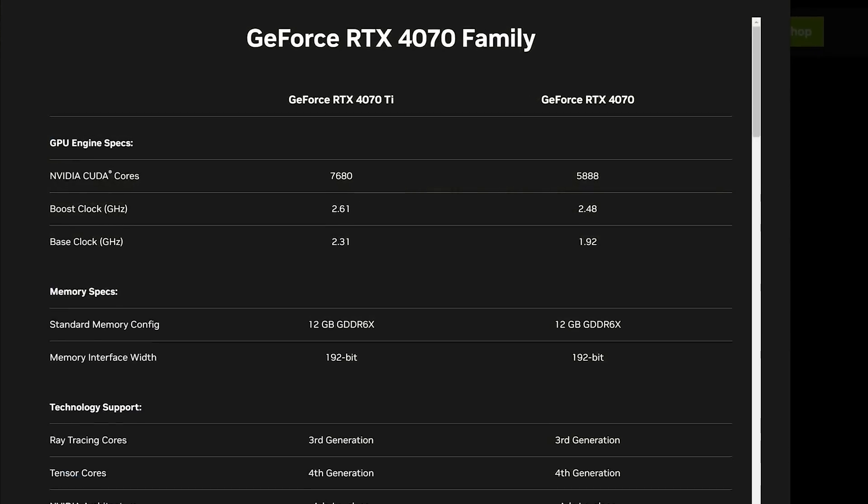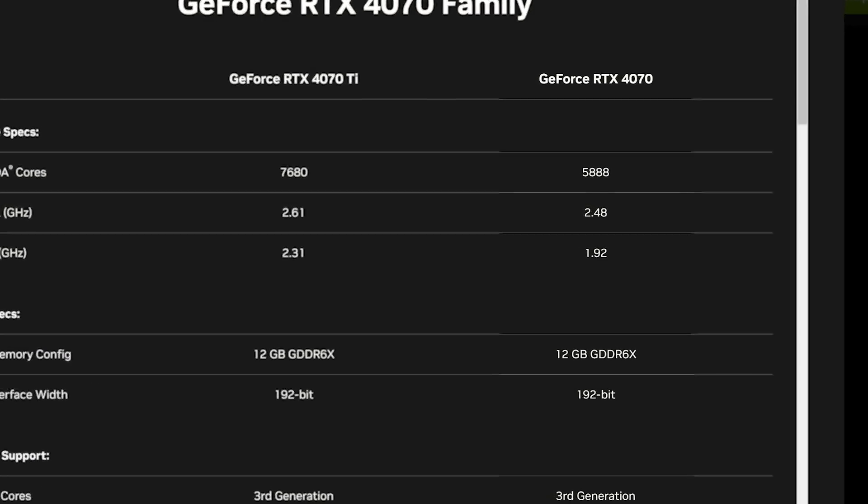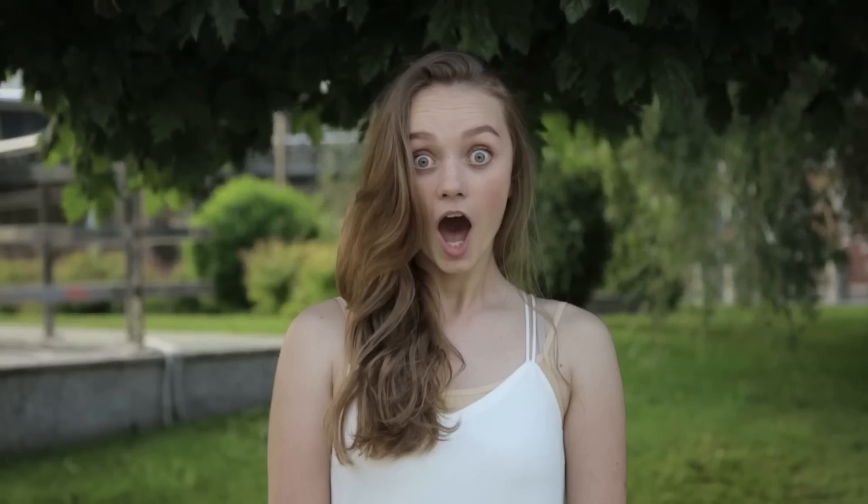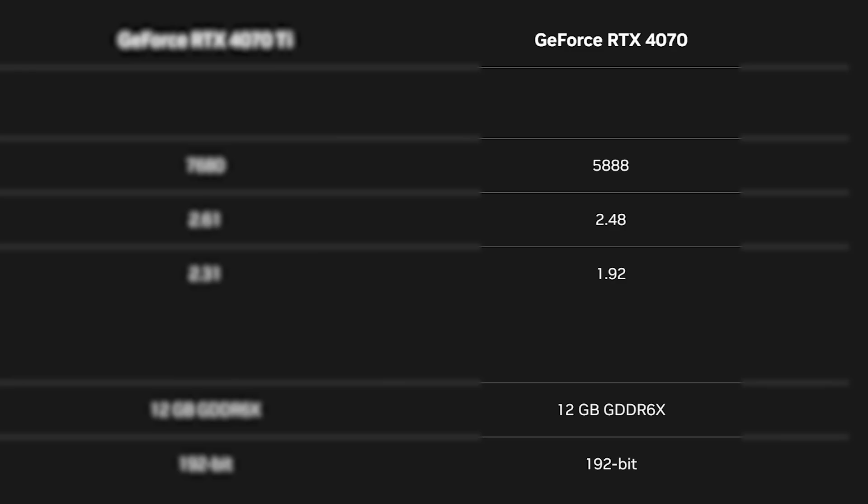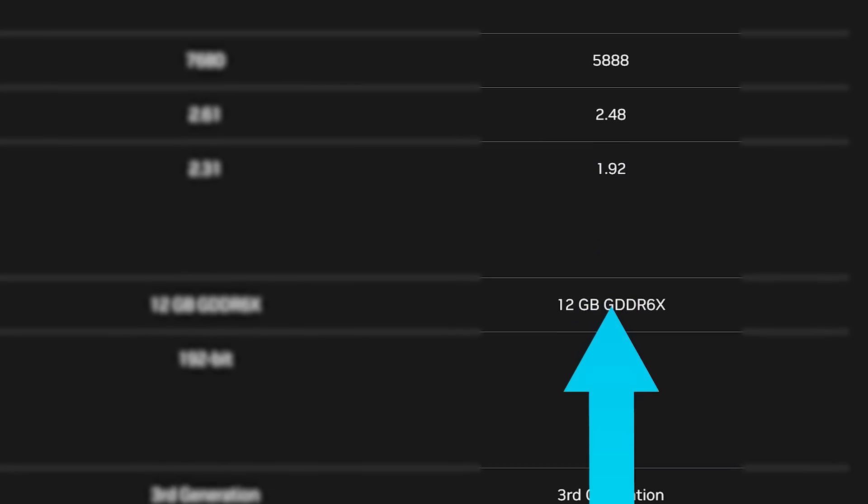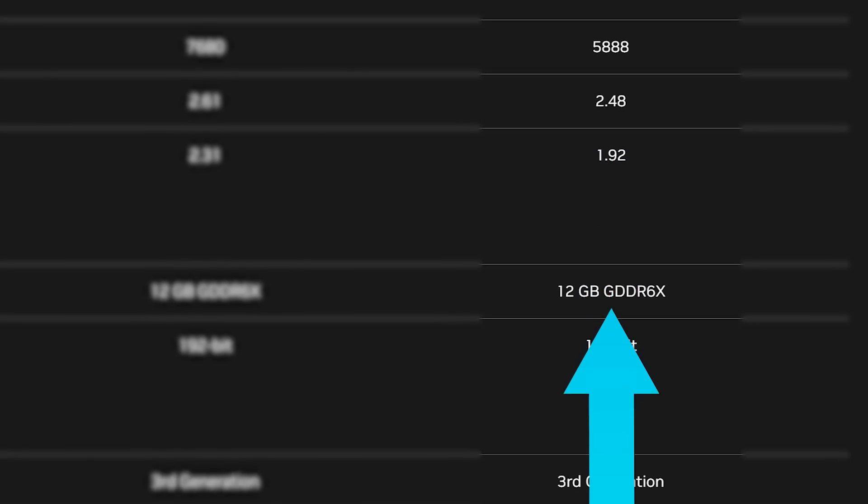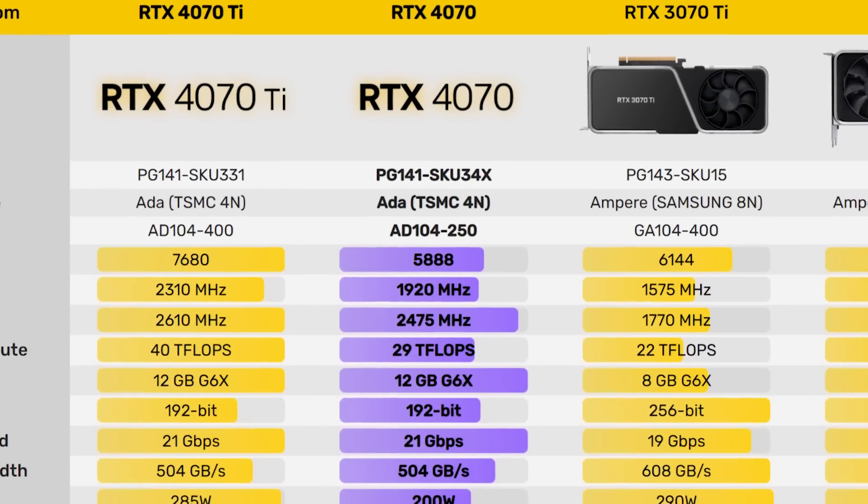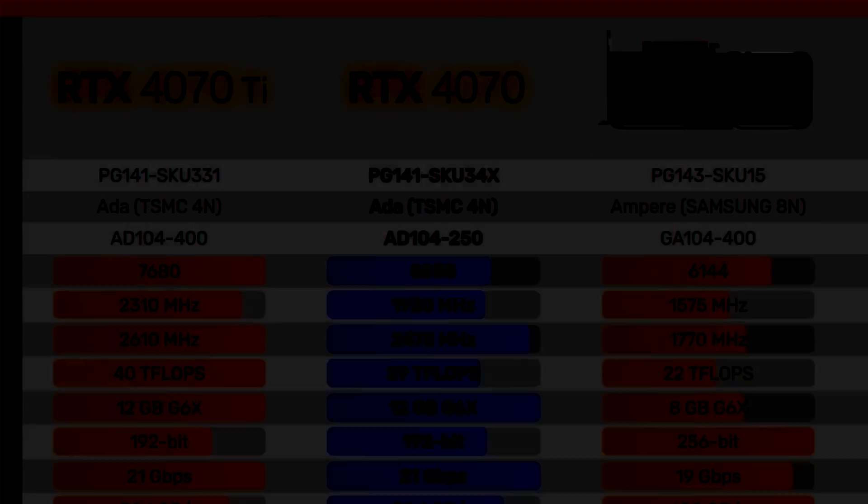Starting things off, I'll quickly go over the specs, to which, once again, they shouldn't be a surprise. The card comes with 5,888 CUDA cores, a base clock of 1.92GHz, and a boost of 2.48GHz. It also gets 12GB of GDDR6X memory across a 192-bit bus, so everything we've been seeing was exactly right.